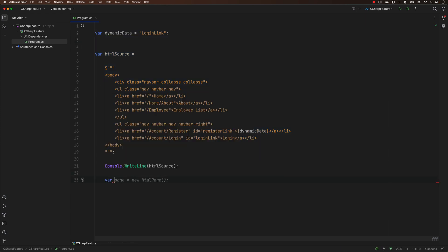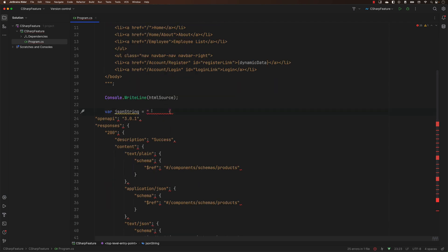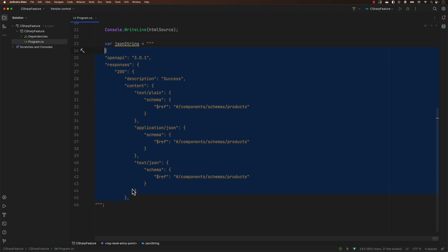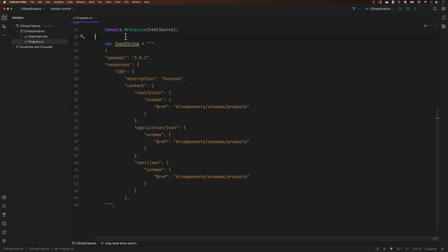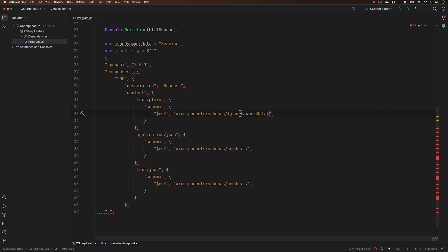Now let's say I wanted to do the exact same thing for a JSON string. If I put a double quote and paste a JSON string, it starts complaining with the same error we got for the HTML. So I'll use triple double quotes instead. There's no exception happening for the code now, but the problem is if we try to do string interpolation in this kind of code — for example, interpolating a product with JSON dynamic data — we are getting an exception because of the curly braces already present in JSON. So how do we get around this problem?